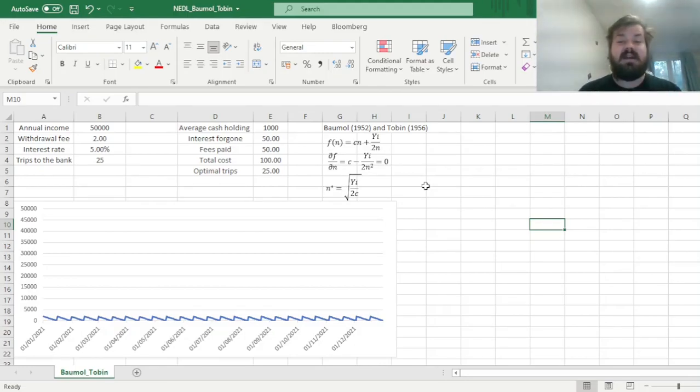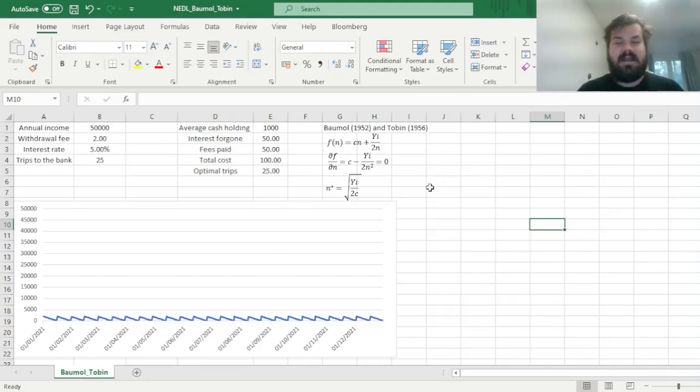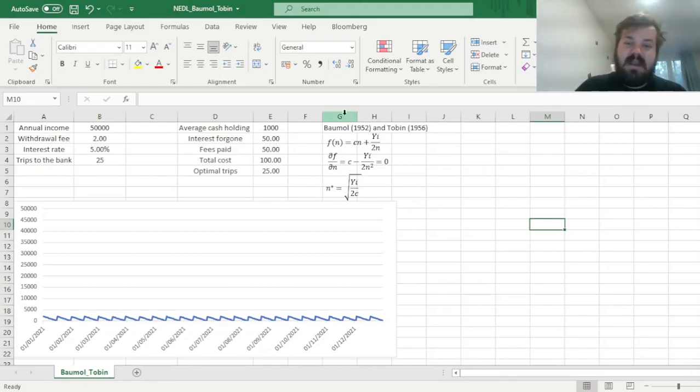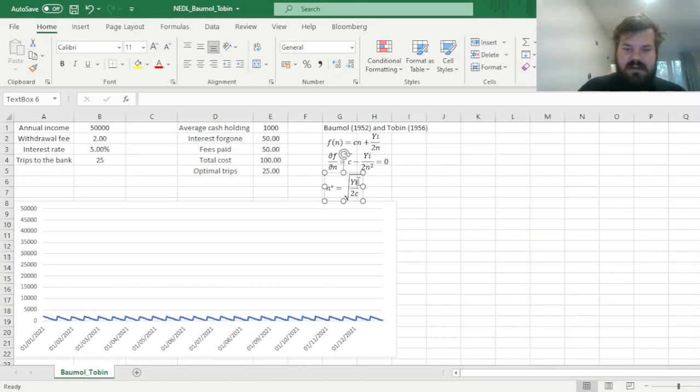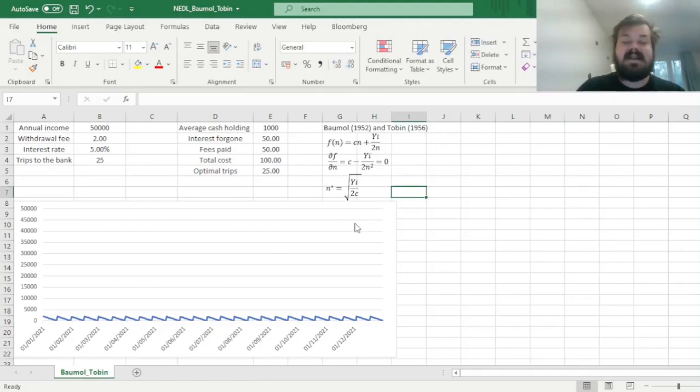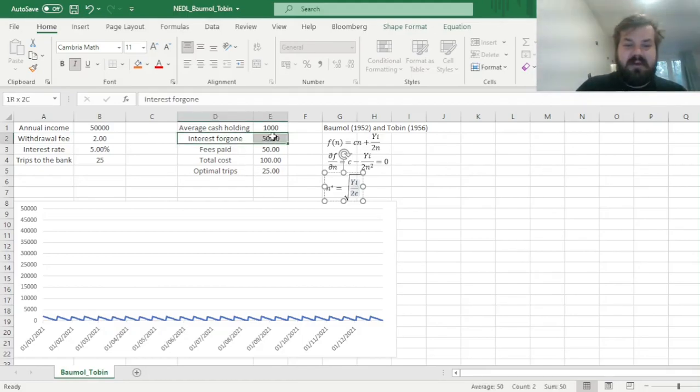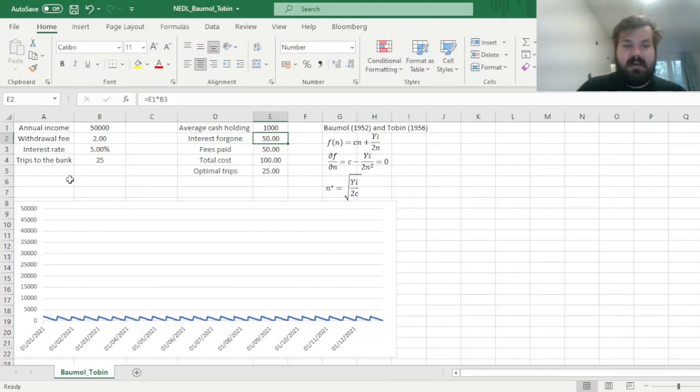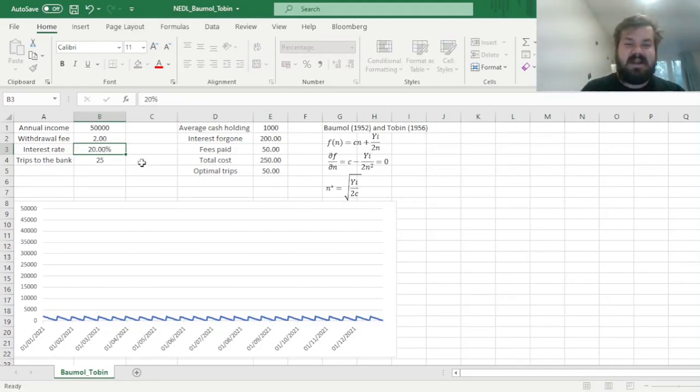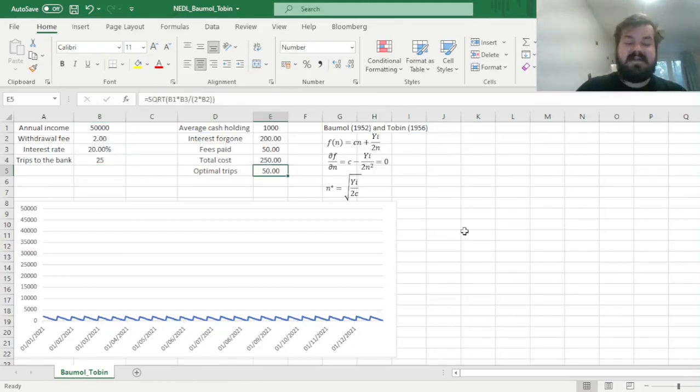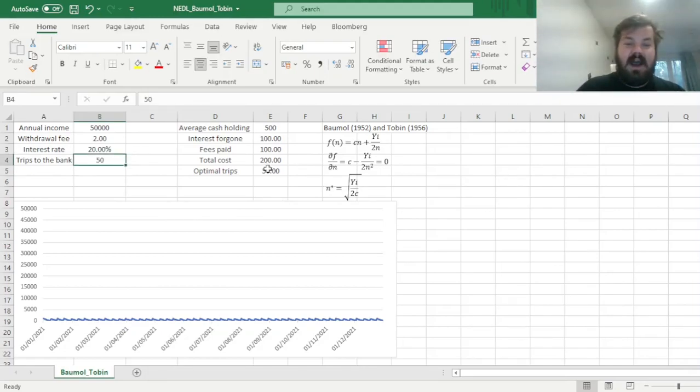And how it ultimately affects our money demand. As our average cash holding, which is the transaction money demand, the amount of money you hold on your hands to facilitate daily transactions, which is expressed by y over 2n, as we previously discussed, how is it affected by those parameters? So if our interest rate increases, we are less incentivized to save on the withdrawal fees, and we are more incentivized to think about the foregone interest, so we would go to the bank more frequently. So for example, if our interest rate increases to something tremendous, like 20%, we will go to the bank 50 times, as an optimal amount. And we can see that, here it's indeed the case, that's where our total cost is the lowest.